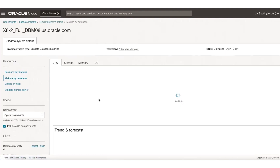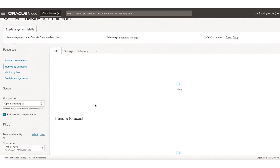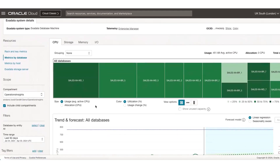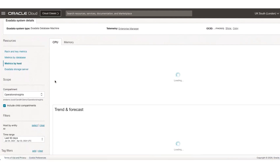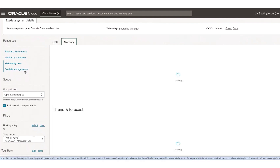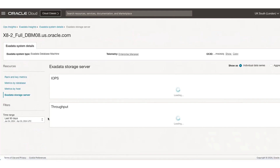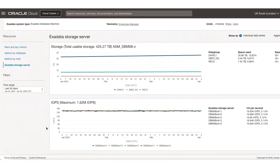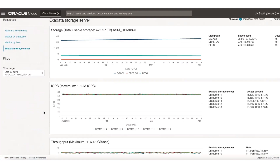Similar to the Capacity Planning app, users can look at metrics by database in a tree map view — by storage, memory, and IO. They can also look at metrics by host, with CPU and memory available out of the box. And lastly, exclusive to Exadata Insights, there are Exadata storage-related metrics around storage, IOPS, and throughput maximum.